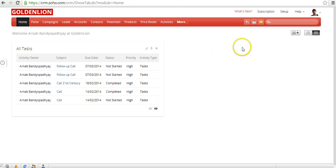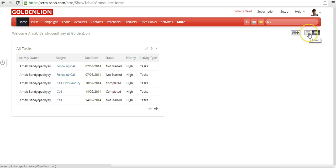Now in the home page there are two types of views available. The first one is called classic view and the second one is called customizable view.